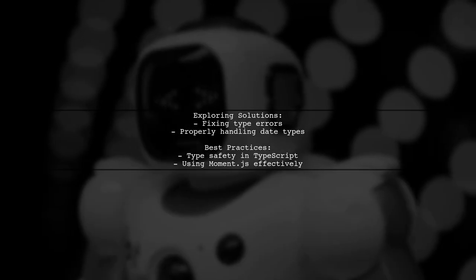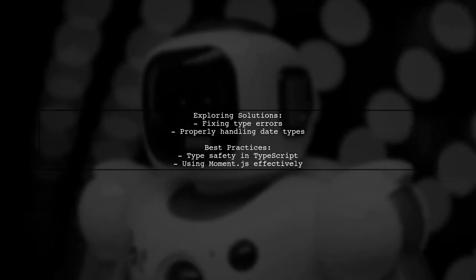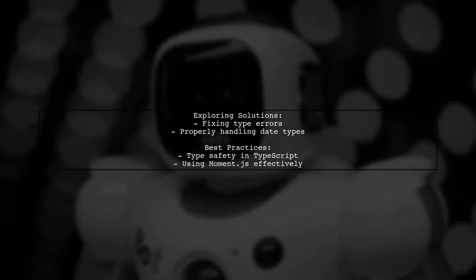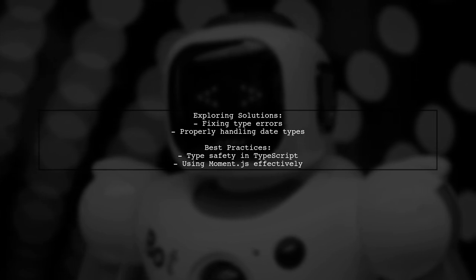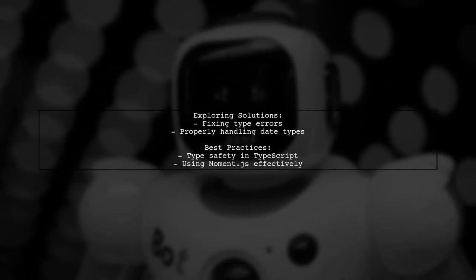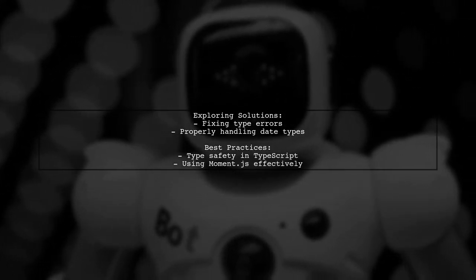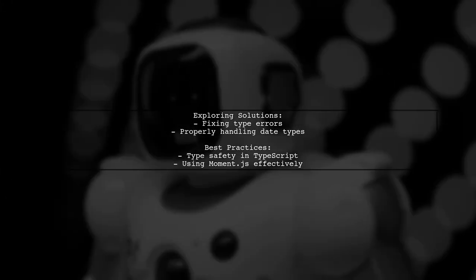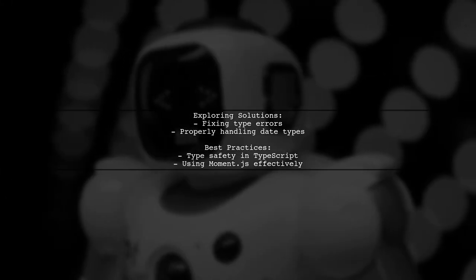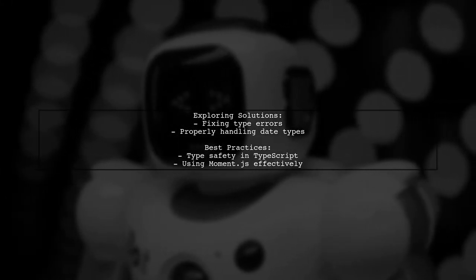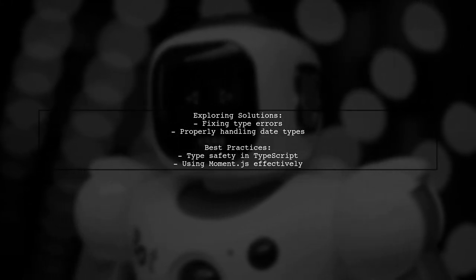In this video, we'll explore why this type mismatch occurs and how to properly handle date types in TypeScript when using Moment.js. We'll also discuss best practices to avoid similar issues in the future.